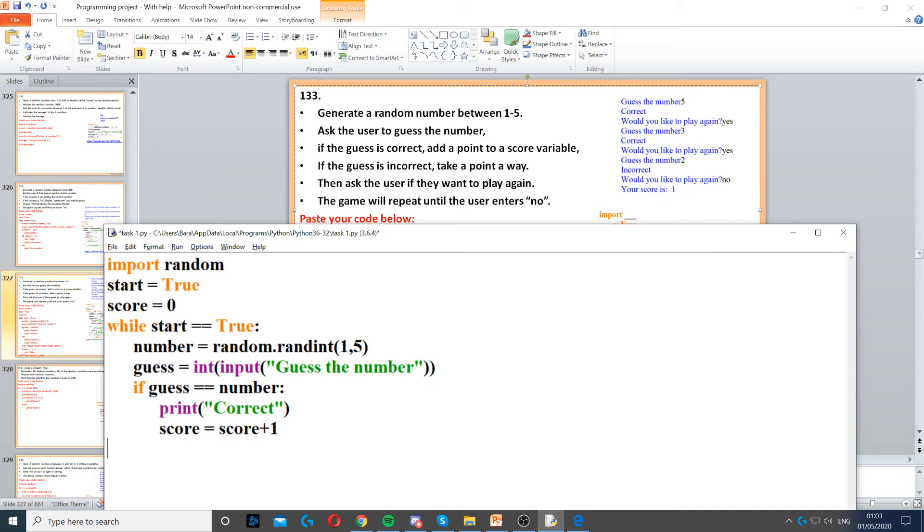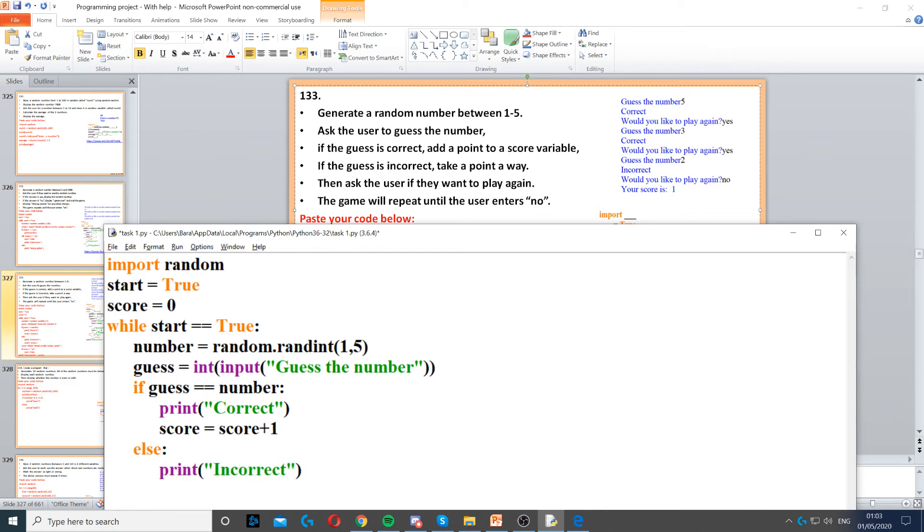Otherwise, if it's correct, then we add a score. Then if it's not correct, then it has to be incorrect. So with that, we use else and then we print incorrect. And then we also deduct one point away.